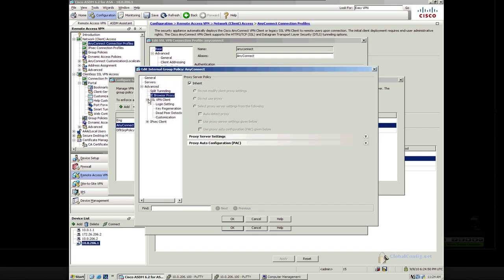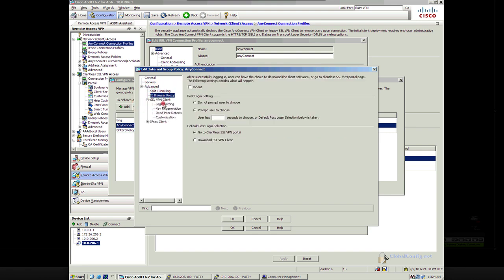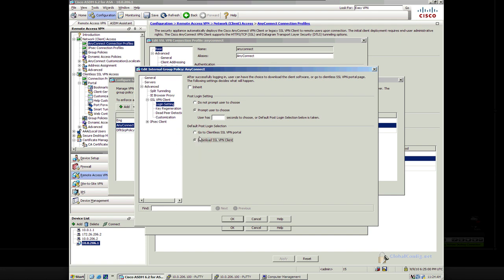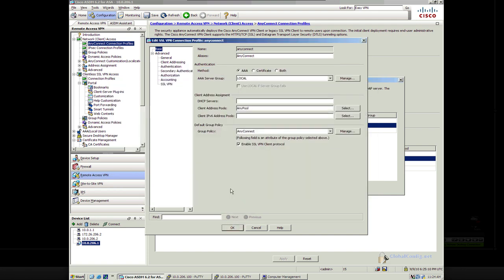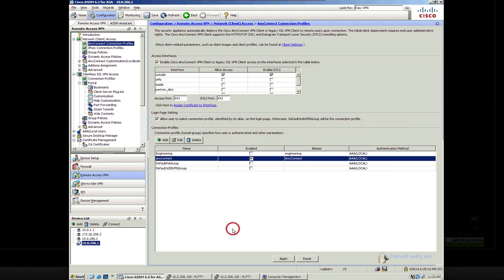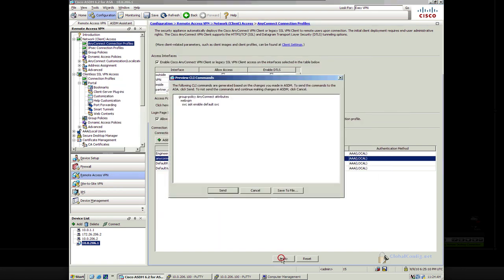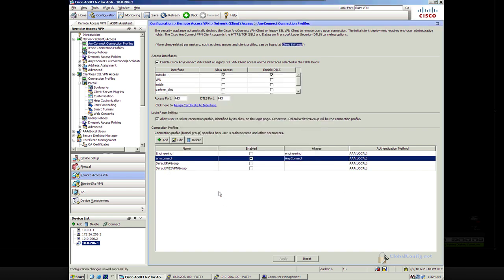Let's take a look at the SSL VPN client. The default post-login selection should be to download. Let's make it download. Let's force it to download the SSL VPN client after they've logged in. And let's see if that forces this client. I still think it's maybe some cache, but let's try.